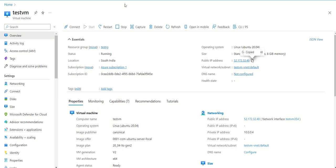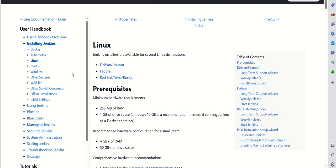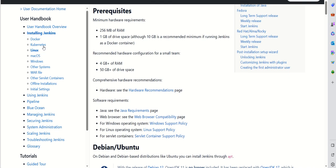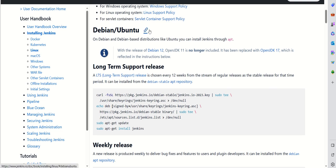Hello friends, today we'll see how we can install Jenkins on a Linux machine. I have created one Linux machine on a VM on Azure, so it is ready. In order to install Jenkins on a Linux machine, we need to go to the Jenkins documentation, go to installing Jenkins on Linux, and since we are using Debian/Ubuntu, we'll use those instructions to get it installed.